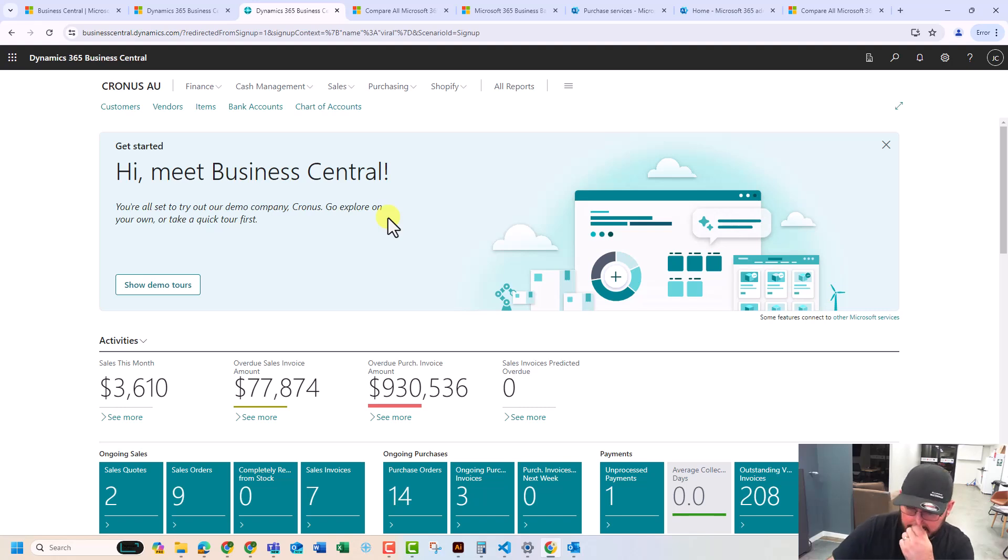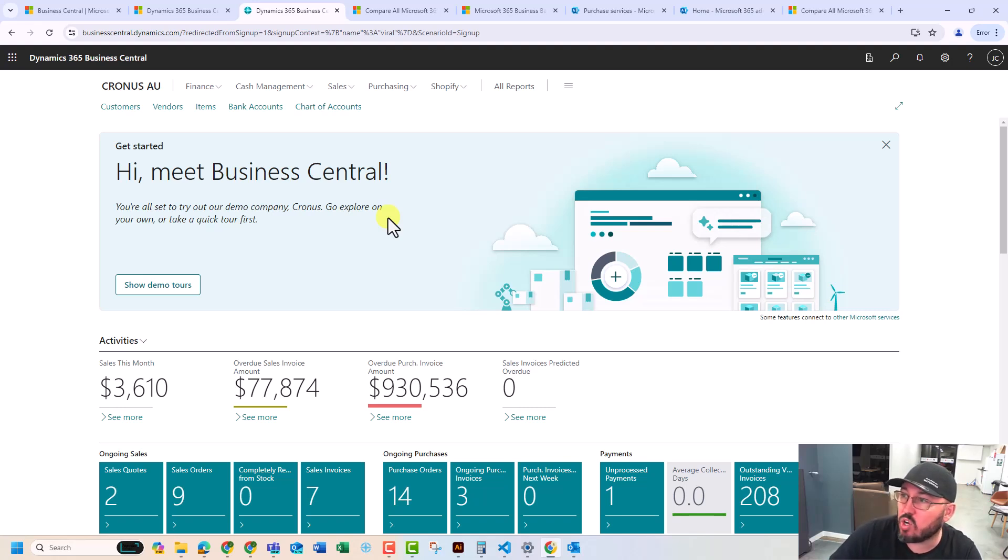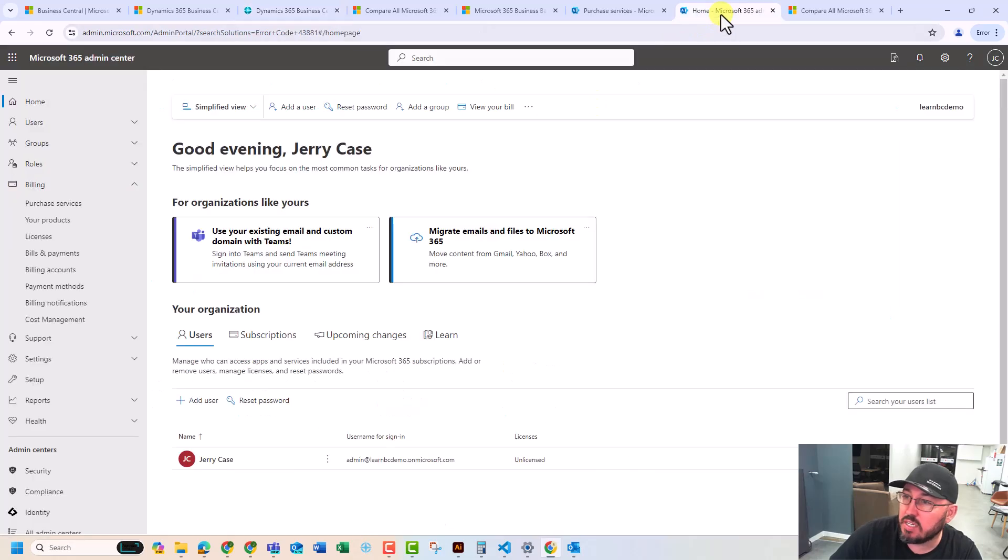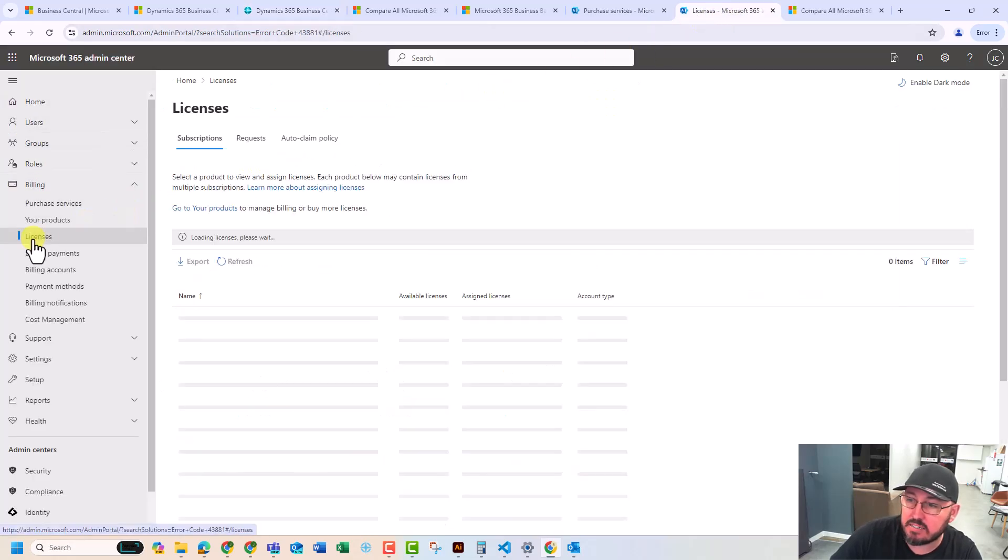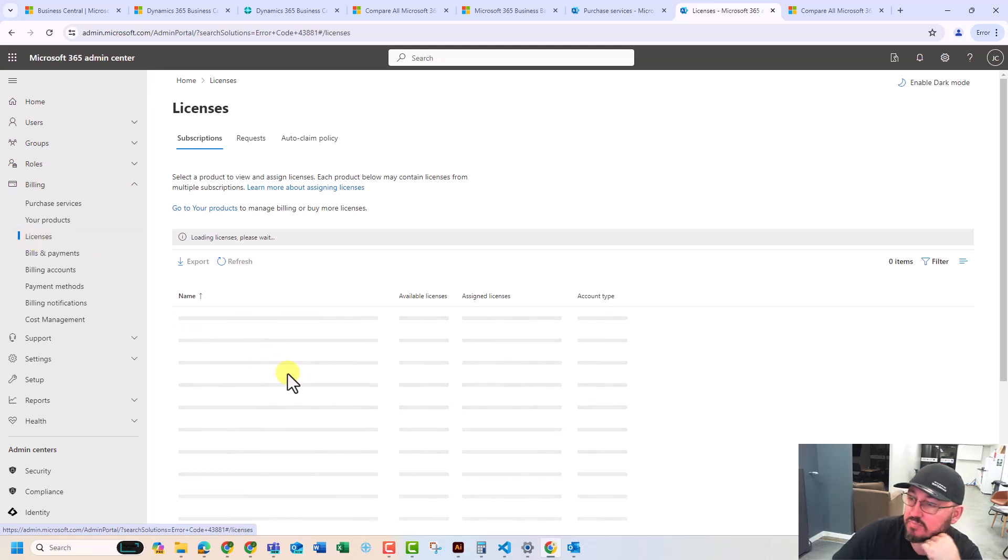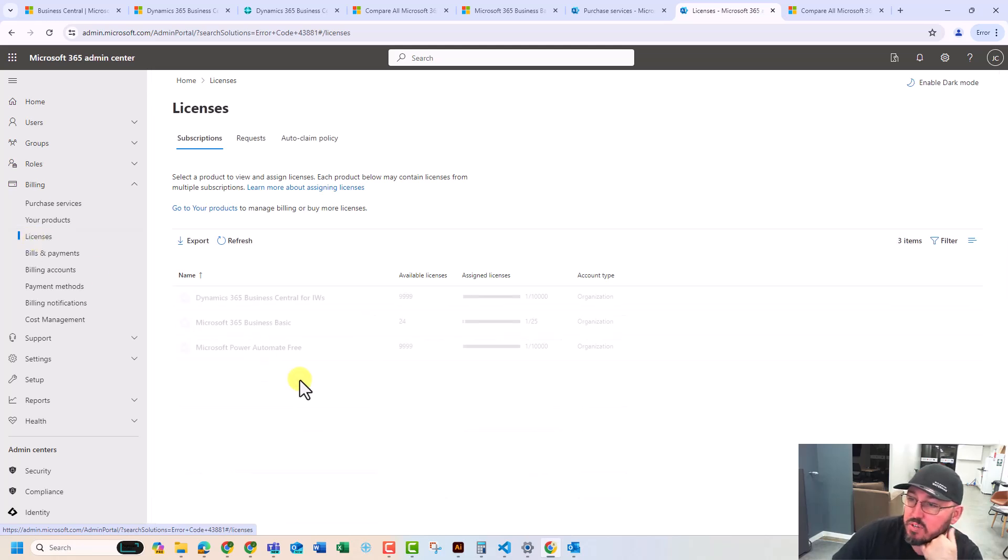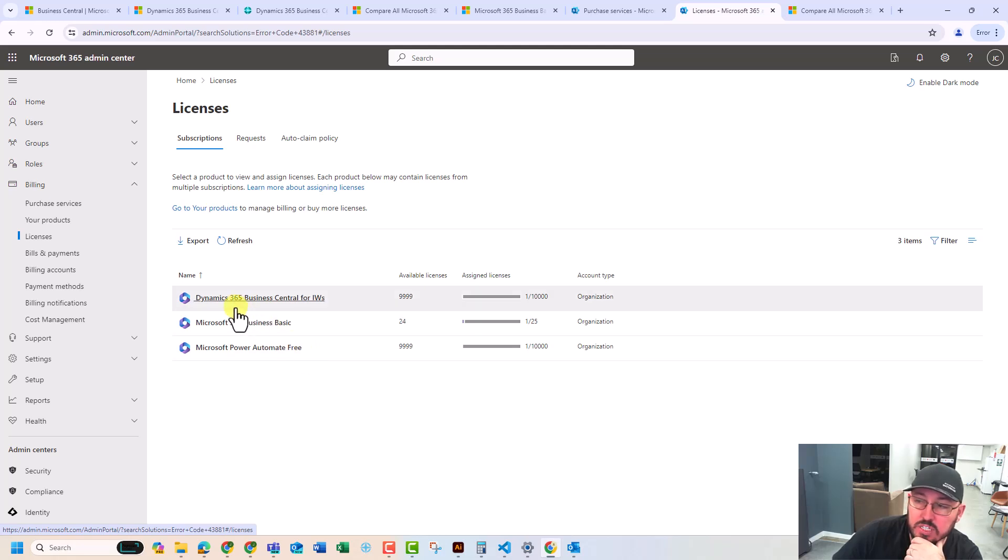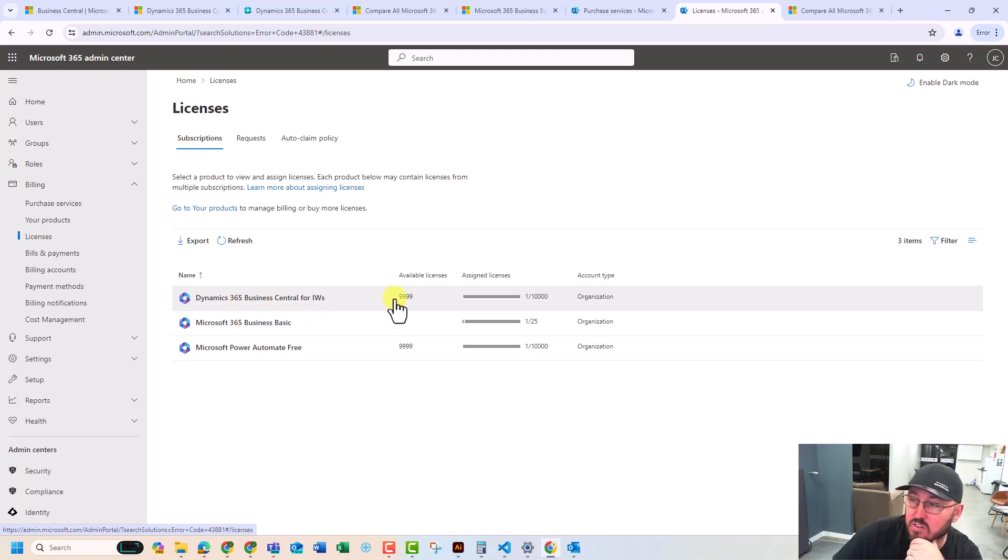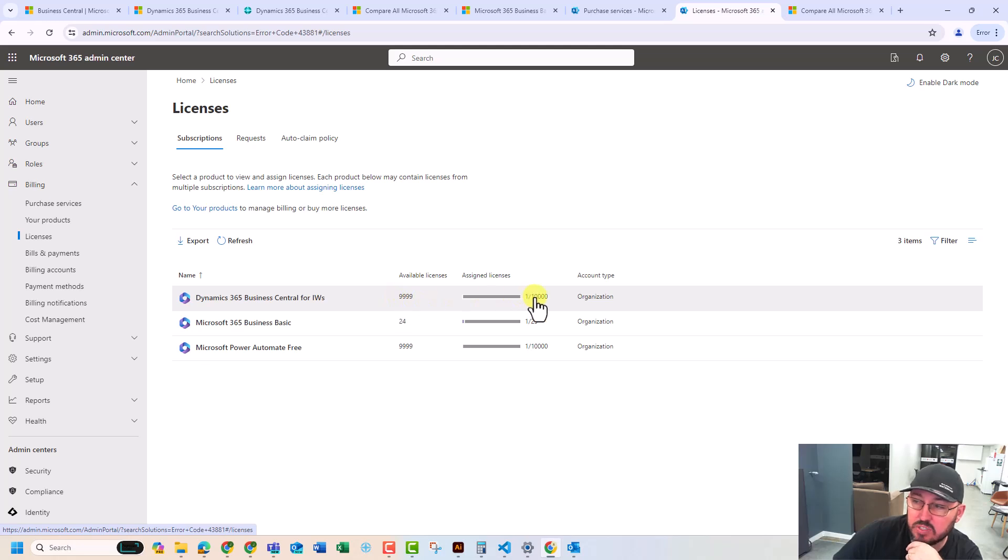Here we are. Business Central. So let's now go back into the administration. Let's take a look at what's happened. So I'm going to go into licenses, and I can see here, just wait for it to refresh. We've been given Power Automate Free, and we've also got 365 Business Central, and there's 9,999 licenses available, 10,000, as I said.